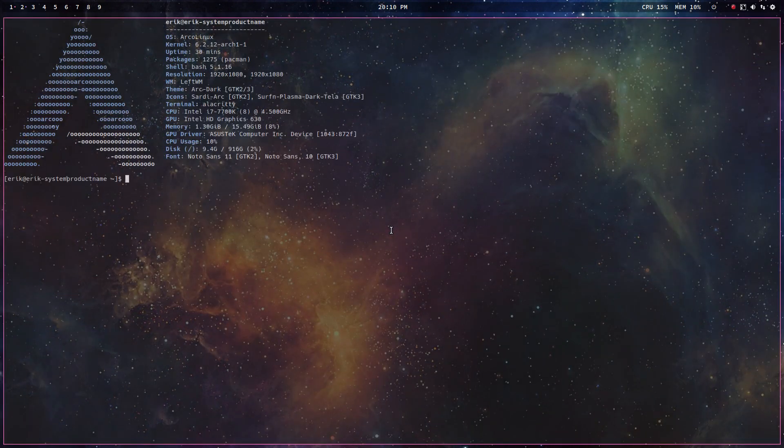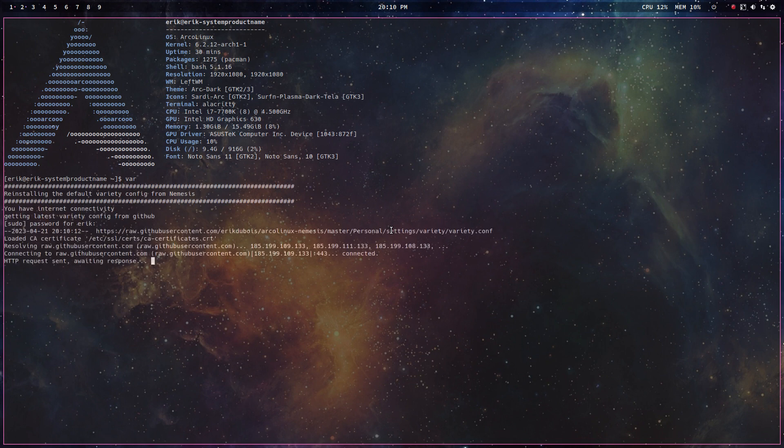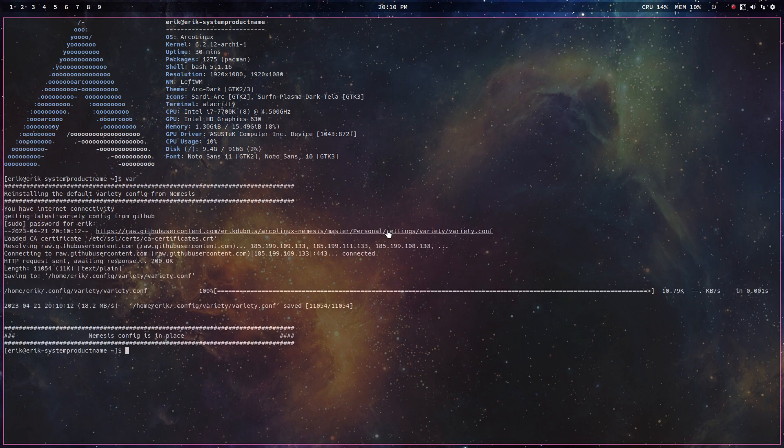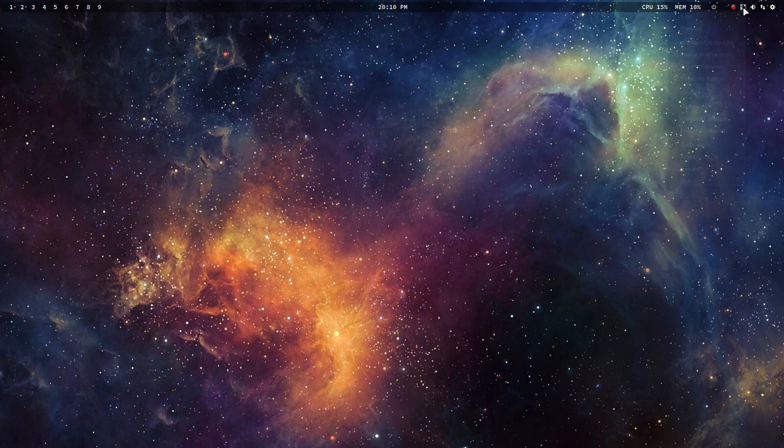We've made not so long ago a little three-letter word, VAR, which is actually gonna grab code from Eric Dubois Dotfiles Nemesis Master Personal Settings Variety Conf. And the results, everything goes automatically.